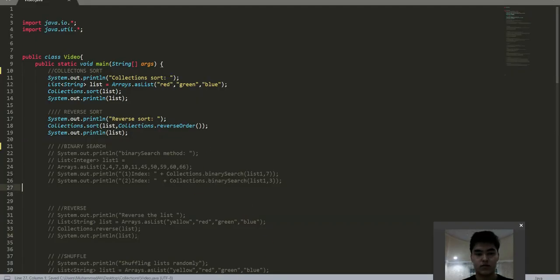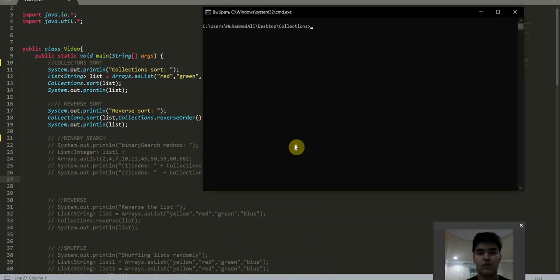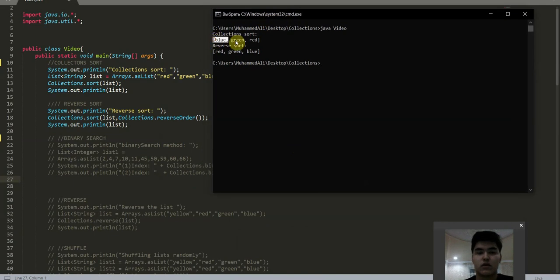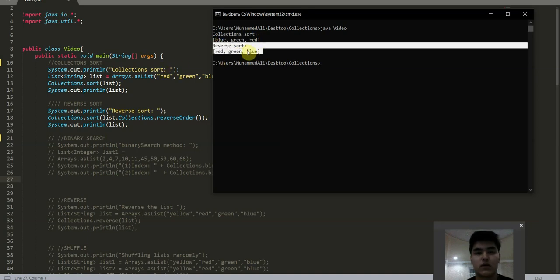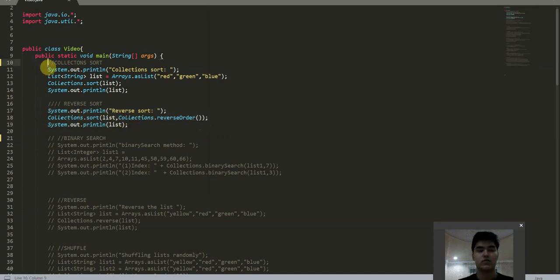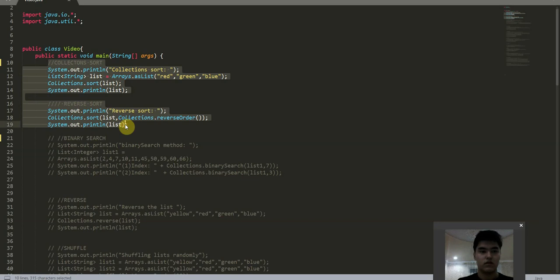The first methods: sorting methods. This is the collections.sort method. In this collections.sort method, we are sorting all elements from this list in ascending order as we see here. And in the second sort, we are sorting all elements in this list in descending order. Because here we have collections.reverseOrder, which returns a comparator, and with this comparator we are sorting our list in descending order. This is the sorting method.